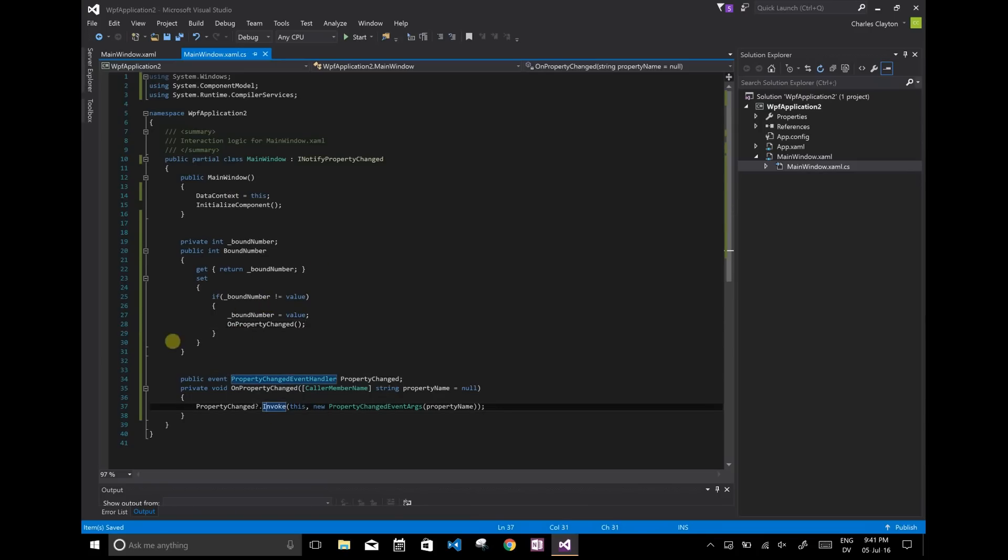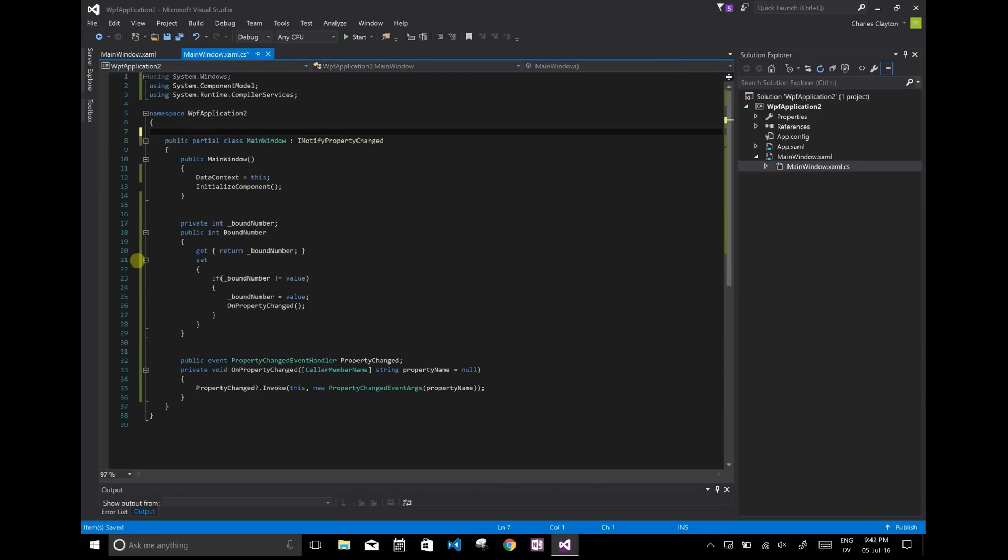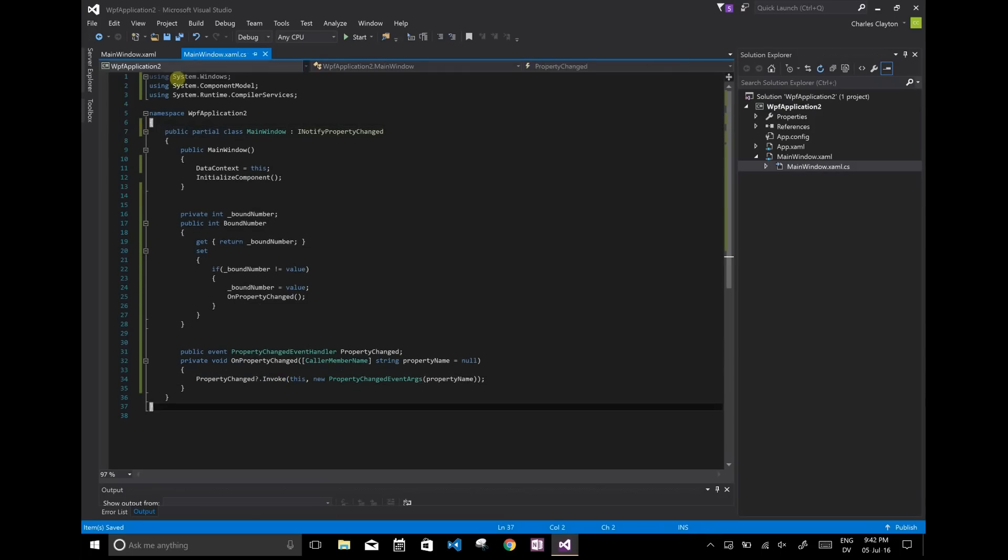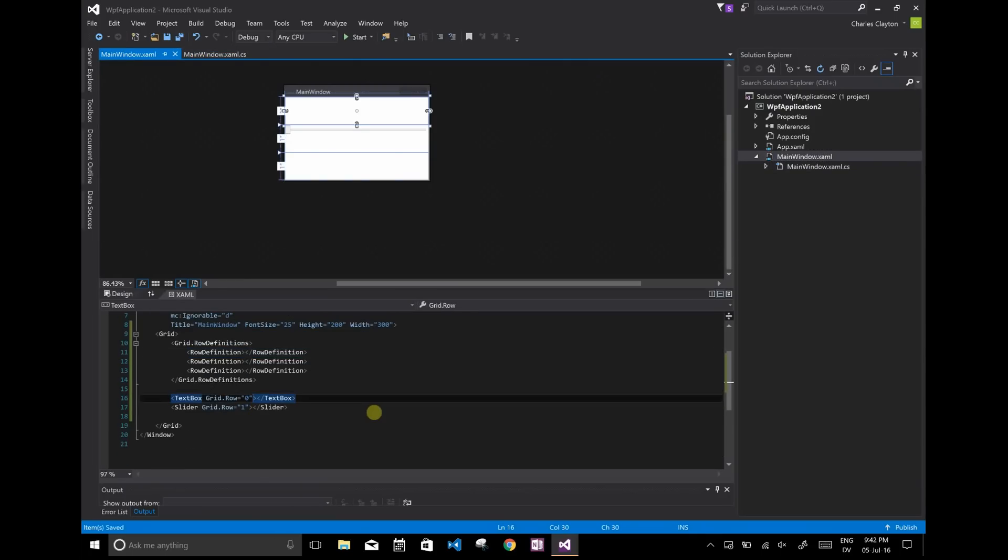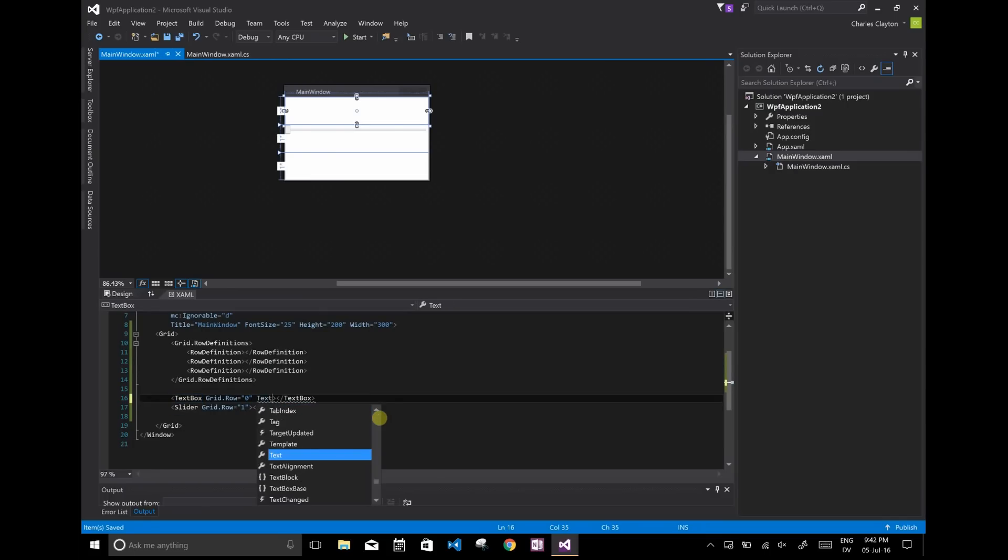And in the C sharp, this is pretty much all you need to do. Nice and concise. Now back to the XAML. We need to synchronize and bind the text and the values of both the text box and the slider.